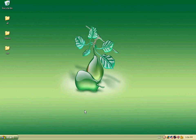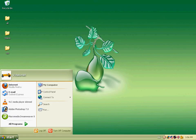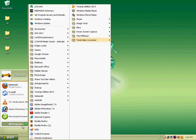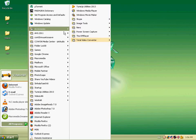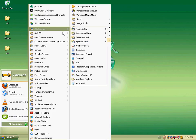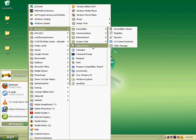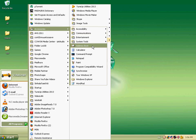Now I'll show how to create an address book. Click the Start button, go to All Programs, then Accessories, and click Address Book.